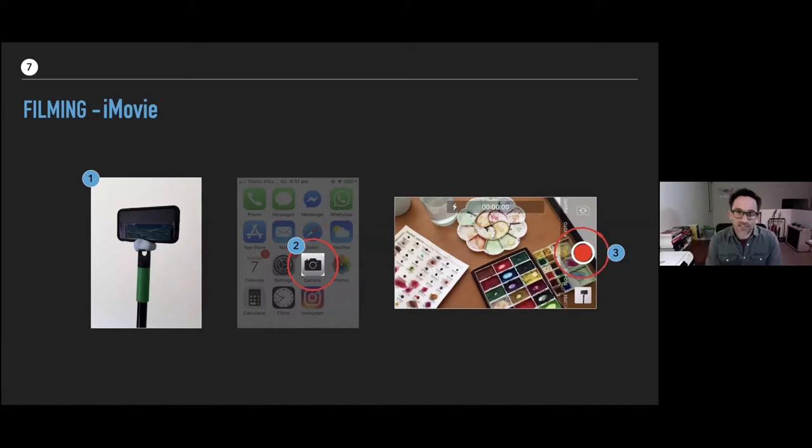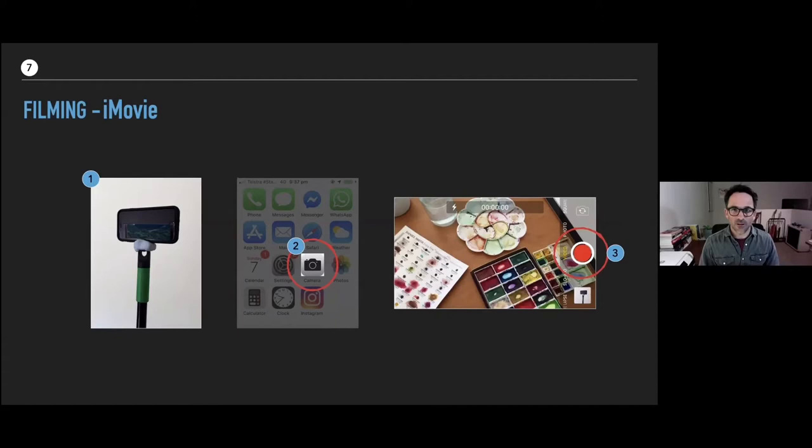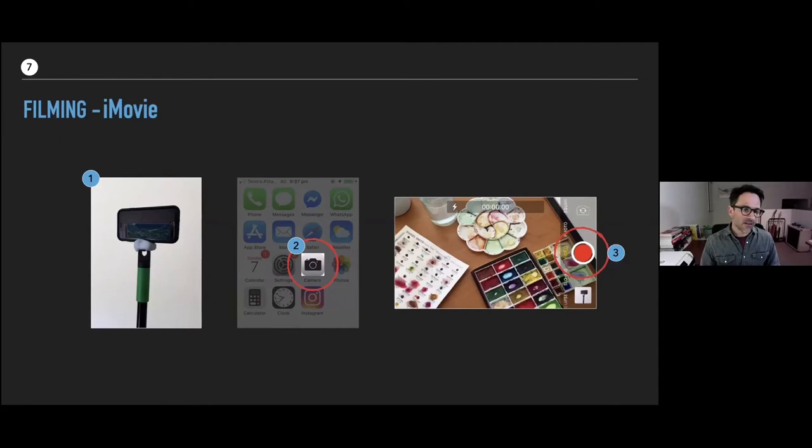We're getting ready to film. In picture one we've got our broom, our blue tack, and our phone all stuck together. We've selected camera on the phone, turned the phone on its side, selected video, and we're ready to film.